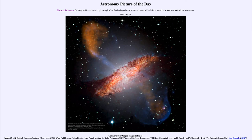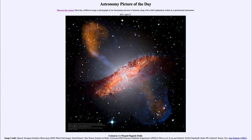It is titled Centaurus A's Warped Magnetic Fields. This is an image partially taken by the SOFIA spacecraft of NASA — a flying plane that observes in the infrared by getting up above most of the water vapor in the atmosphere. When we look at the infrared, we can look at the polarization of dust, which allows us to trace the magnetic field and gives us a much better idea of what is going on here.